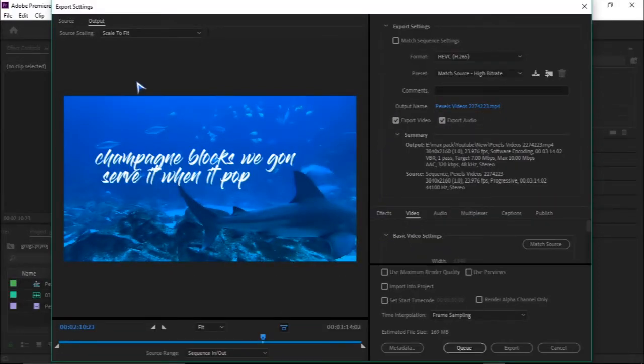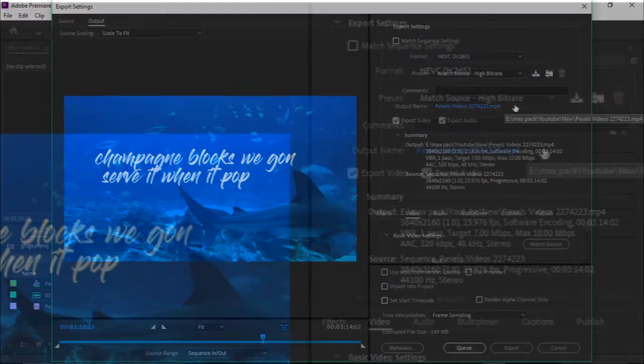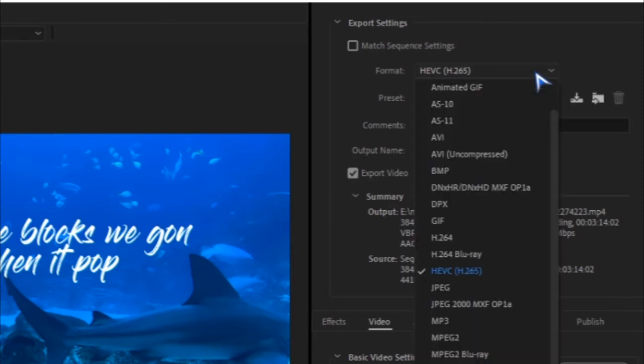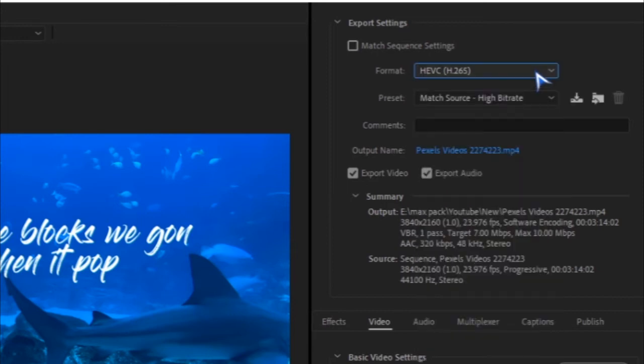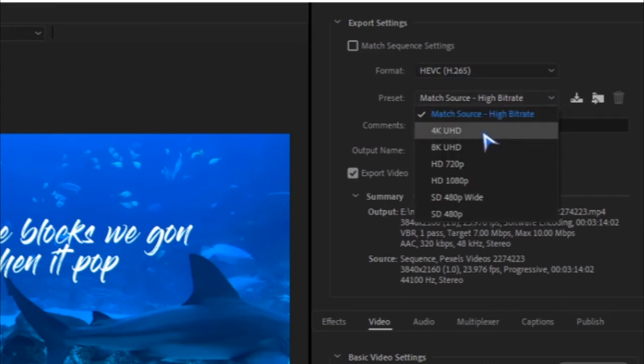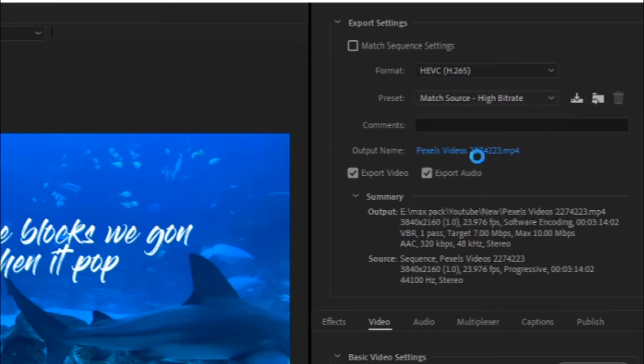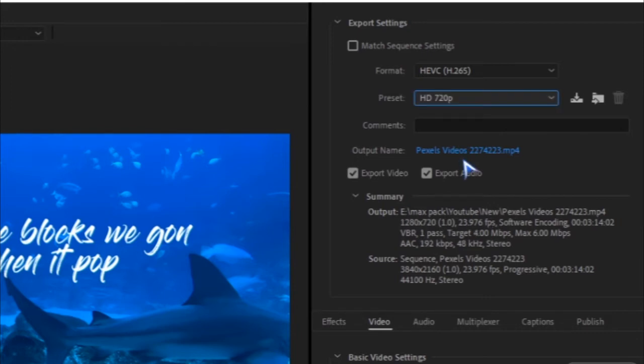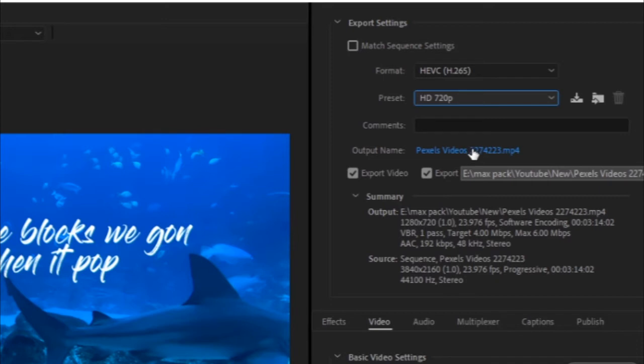After you click on Media, then this shows up. Here you have which format you want to select. I usually use H264, and then the preset which I'm going to use here is HD 720p. Here you have the name your video is going to be saved as and the location where it will be saved.